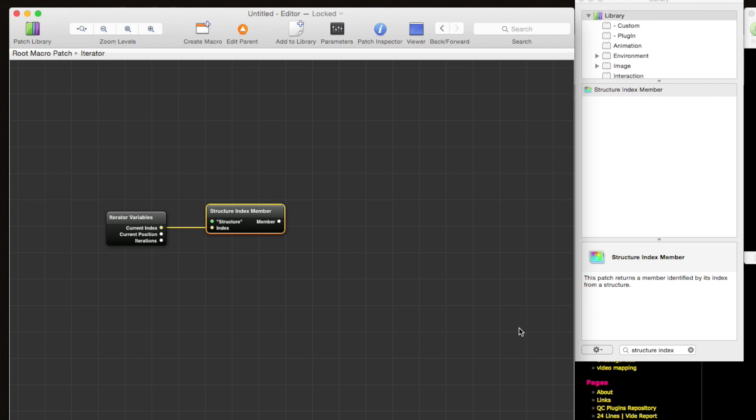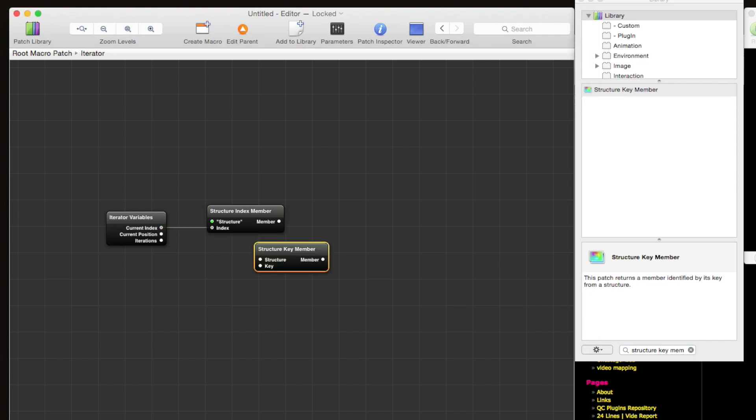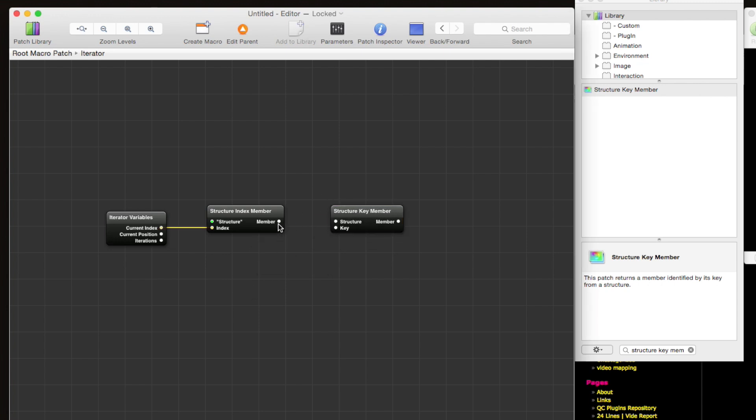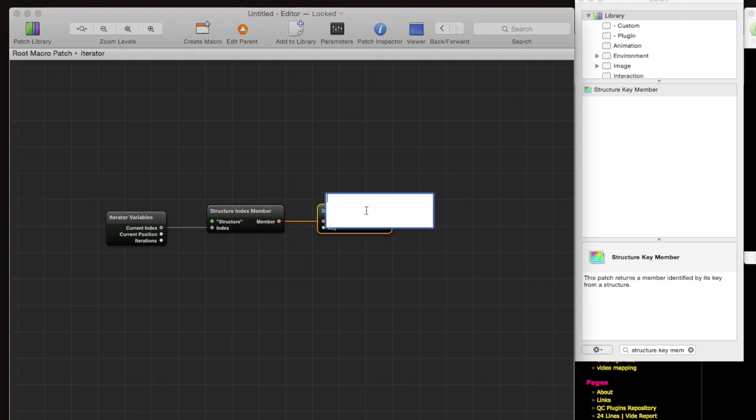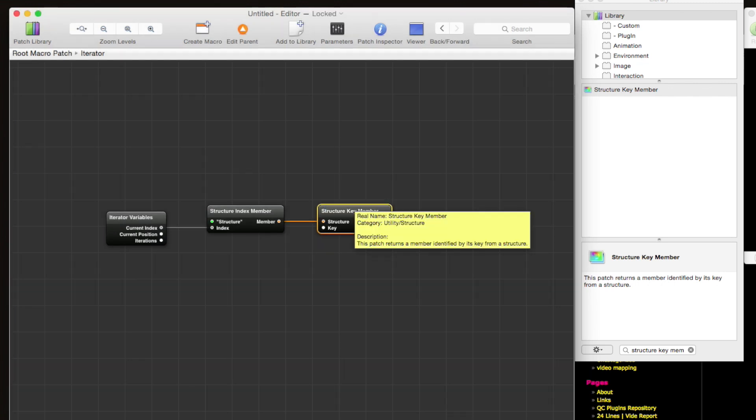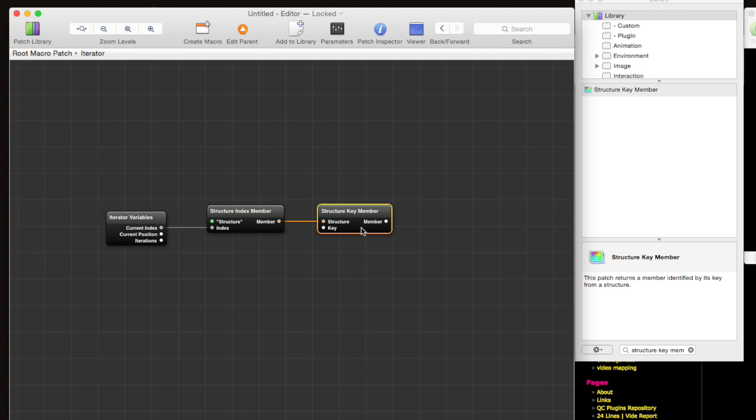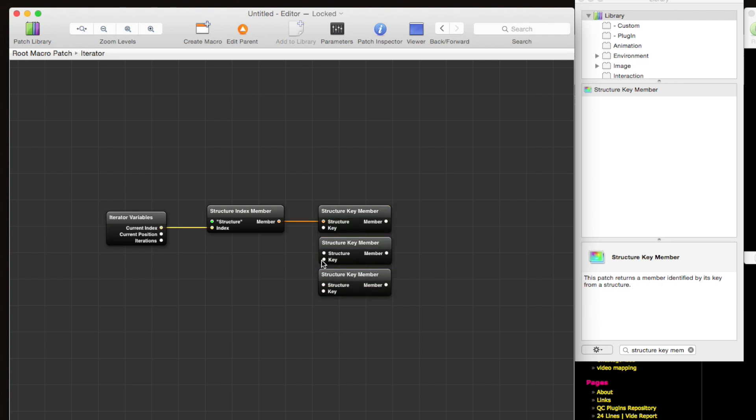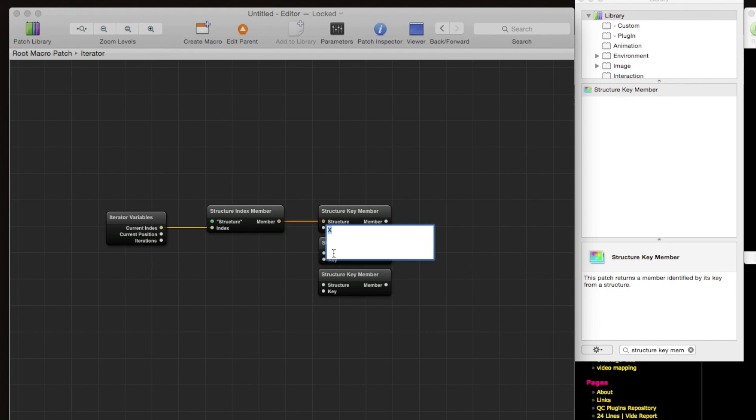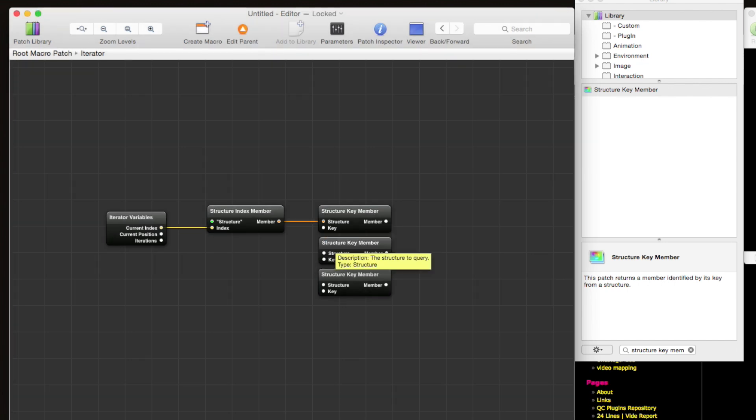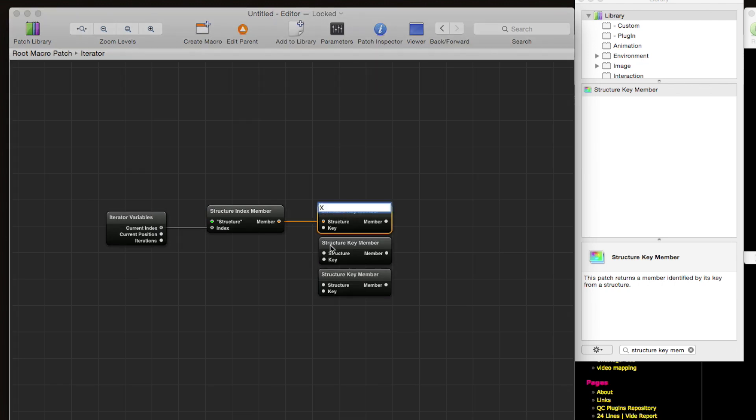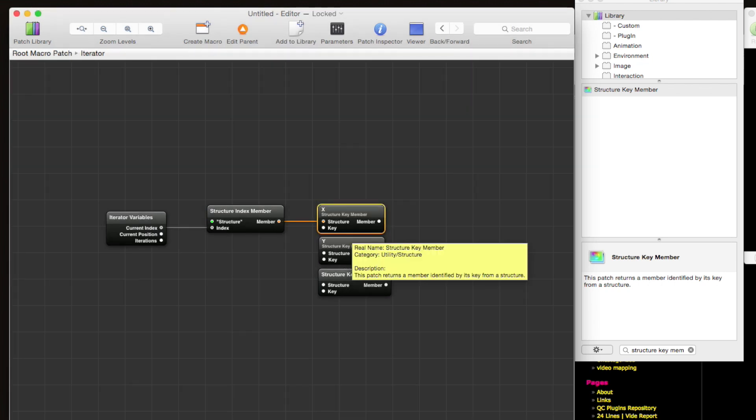And we need to extract the values for those xyz keys. So in order to do that, we're going to use the structure key member patch. So drag this out here—the structure here is going to be a single point, and then for example to get the x value from that point, we're going to set the key to x. Make sure you use a capital x here. And then we'll option drag to create more of these structure key members for y and for z. And just for clarity's sake, you can rename these x, y, and z to keep things organized.